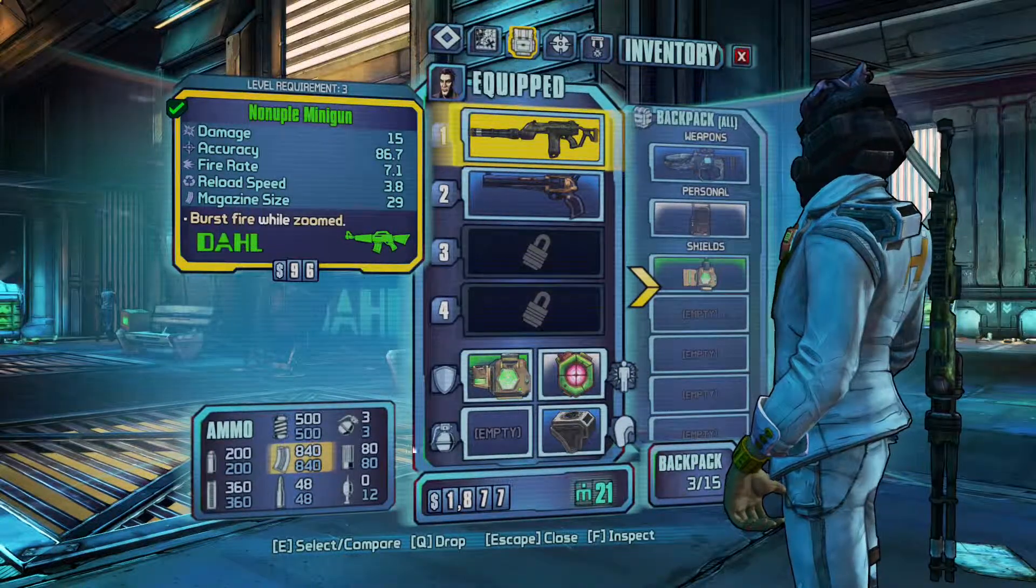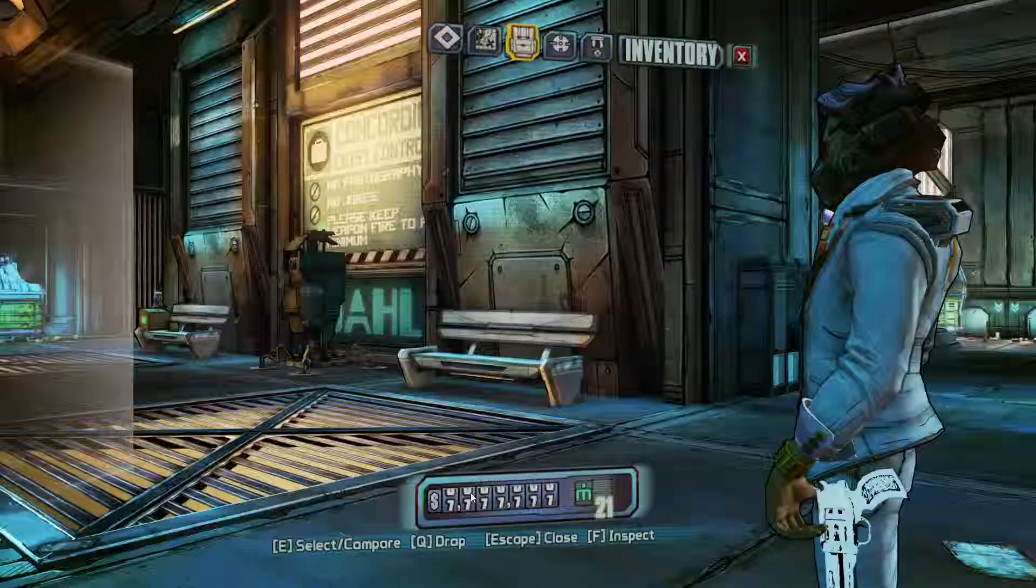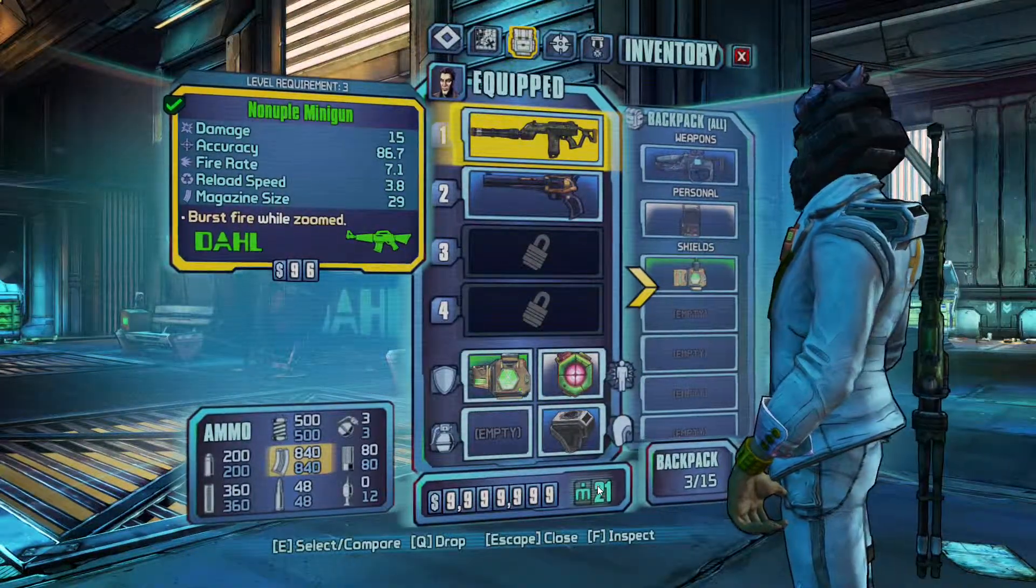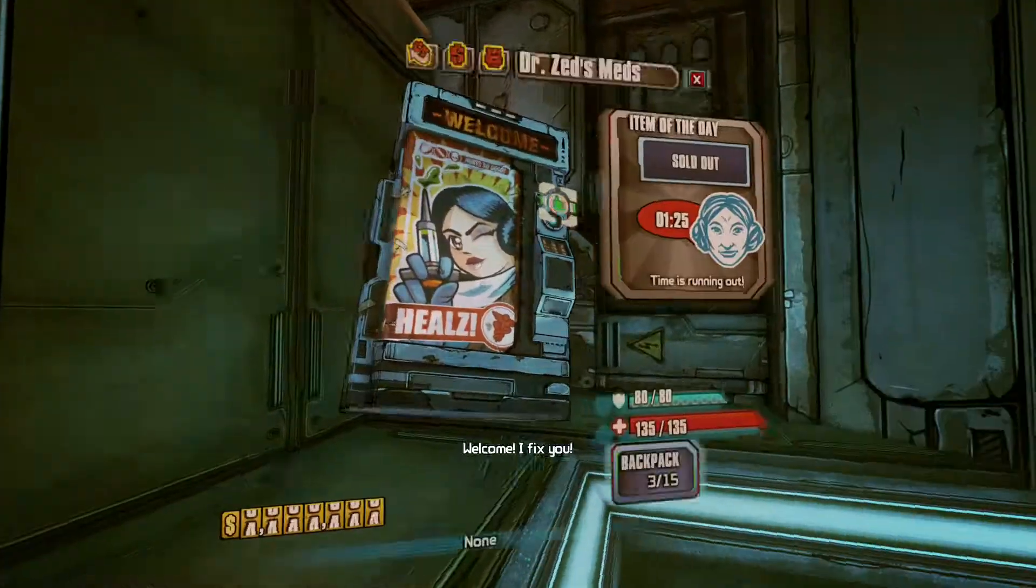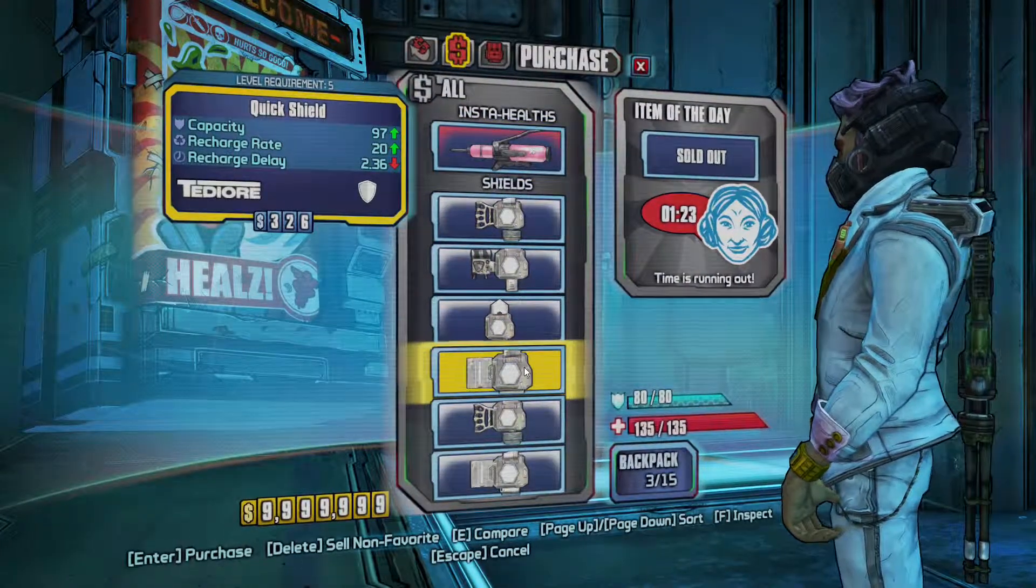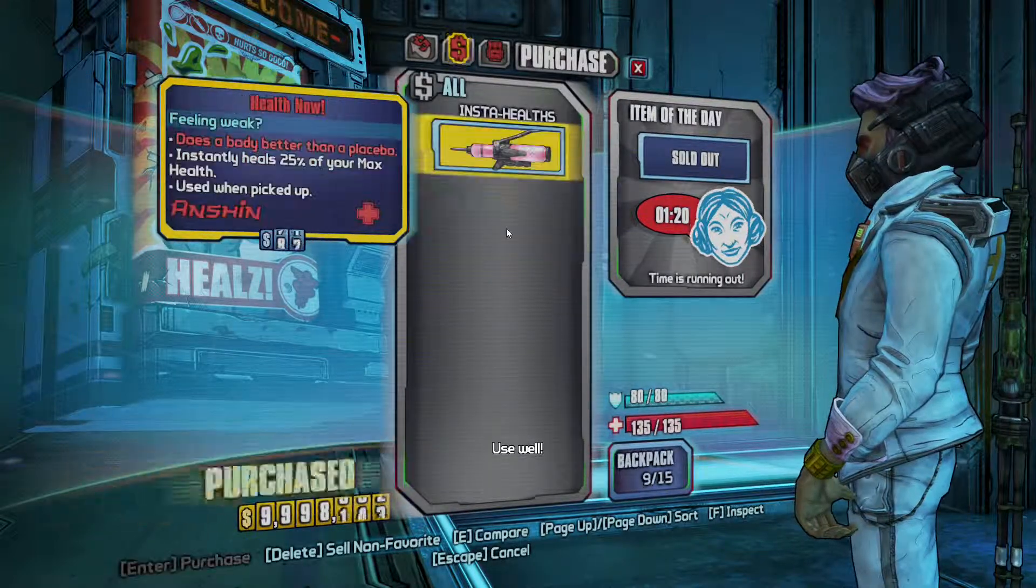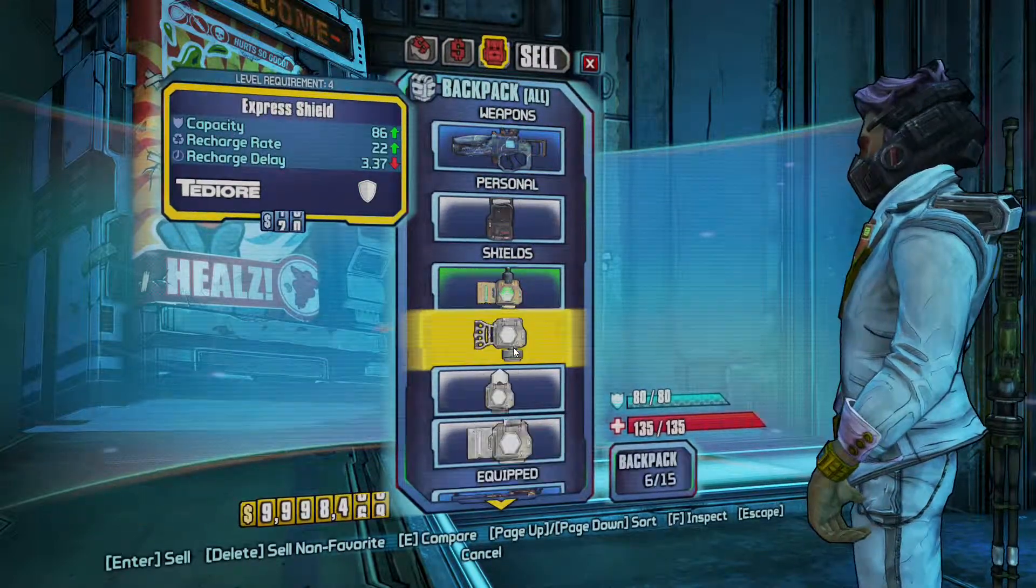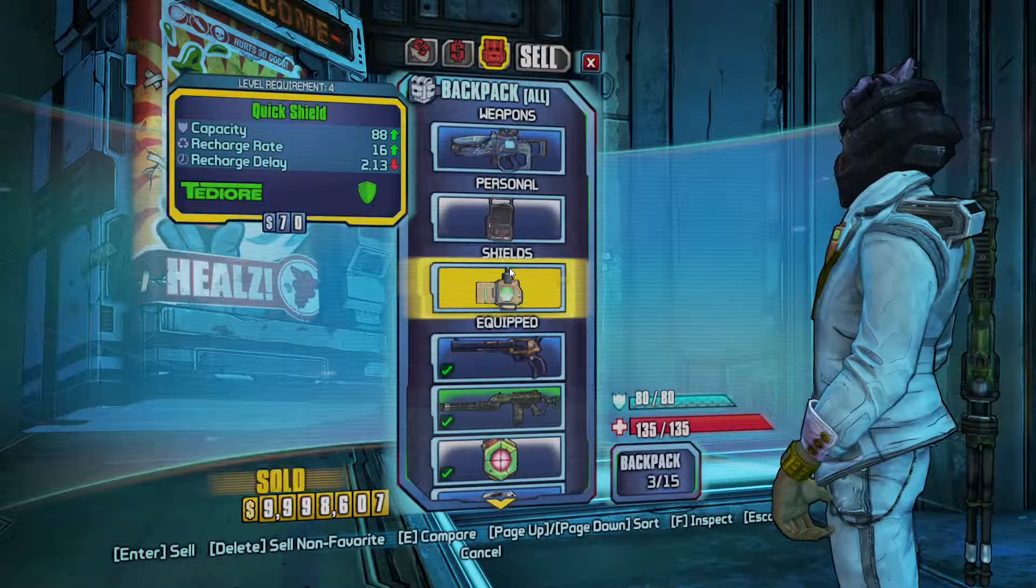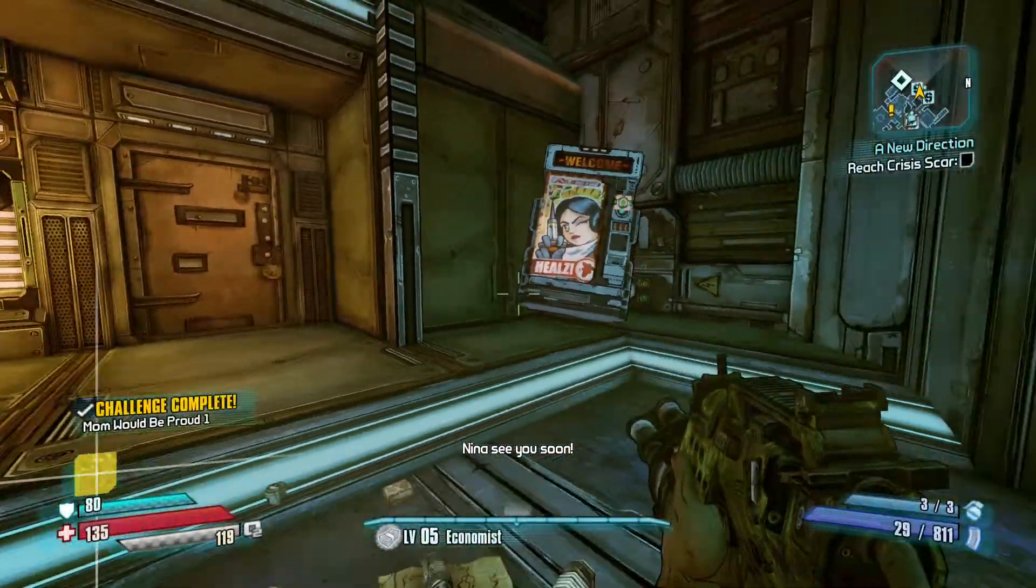After that, you just open this again in Borderlands. It says I have $1,777,000. Reopen it. There we go, I have $9,000,000. And I do have that much money. Buy all these shields, sell all these shields. And that is for cash.